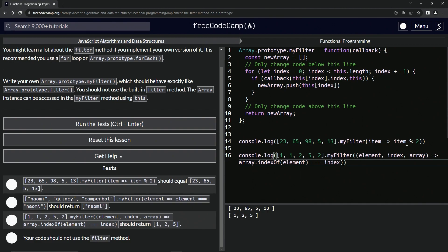So right here we've got 23, 65, 5, and 13 — we're filtering for what's odd, so 98 doesn't get in. And in the second test, we're checking array.indexOf(element) equals index, so if there are repeats, the duplicate won't get added.